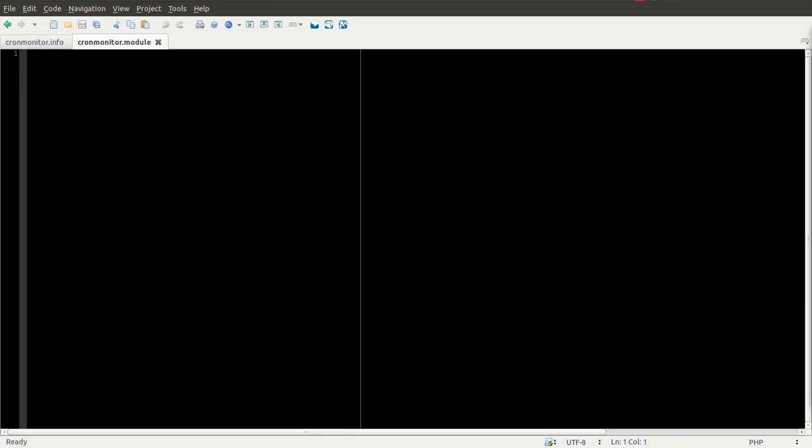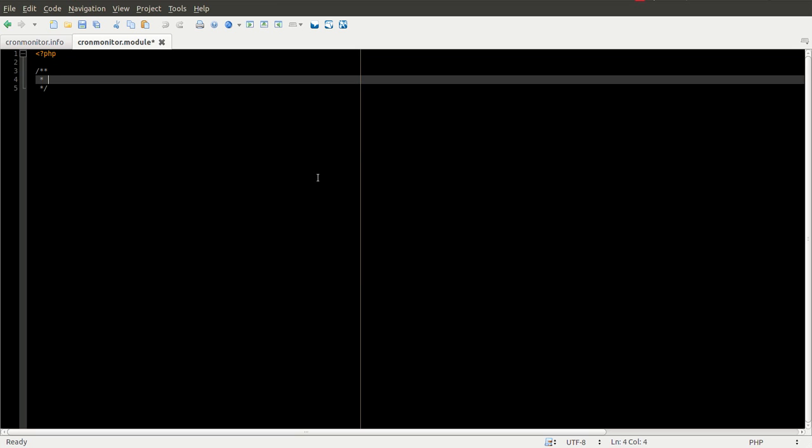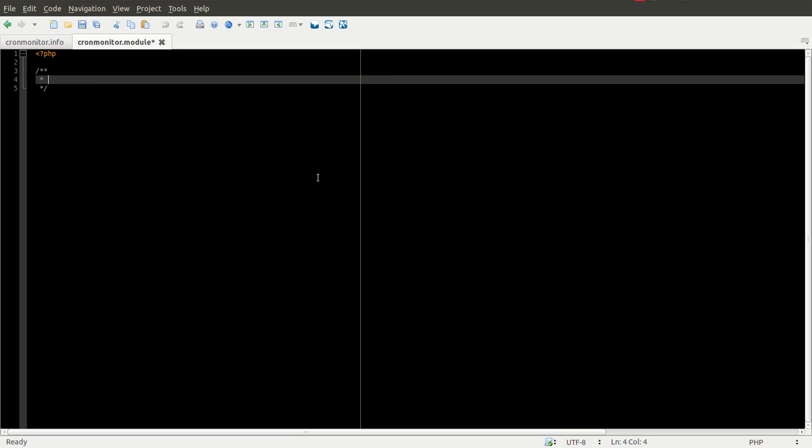The next step is to start on the module file. So in order to do that, we'll just go ahead and open up the PHP tag. We obviously could add a little file header here, but I'm just going to start with implementing hook_menu.